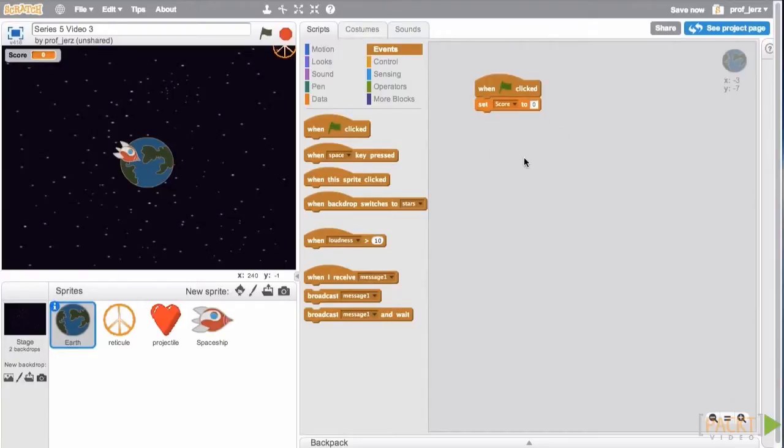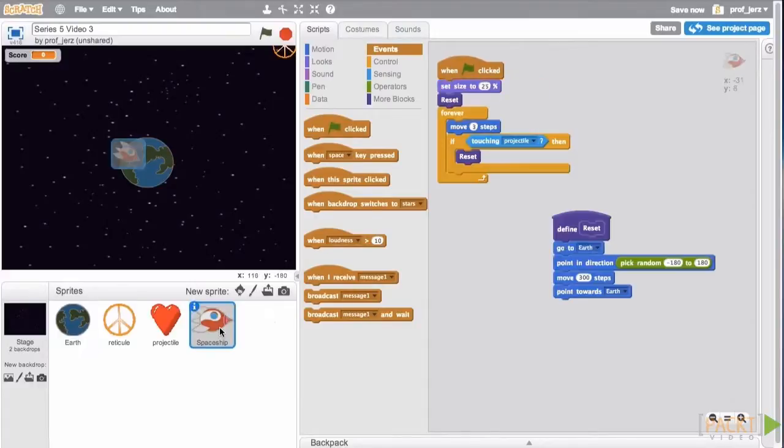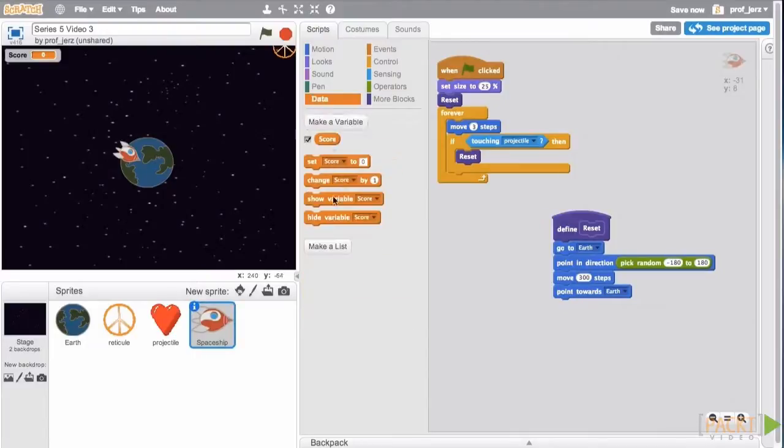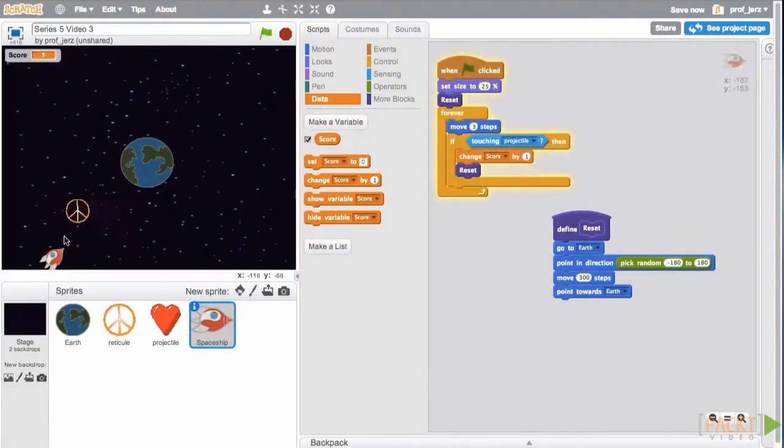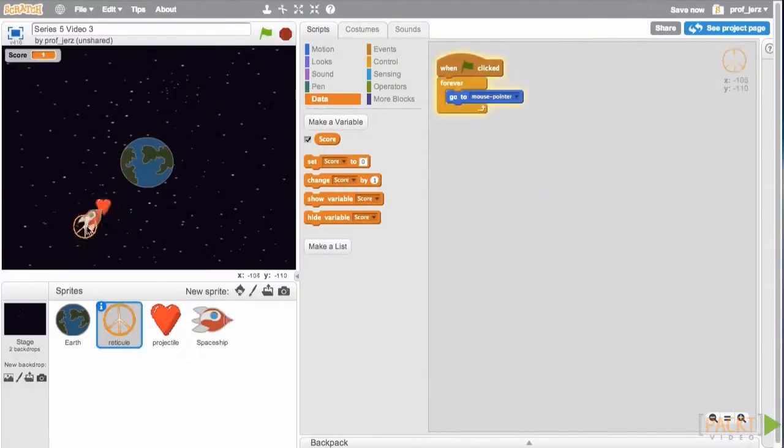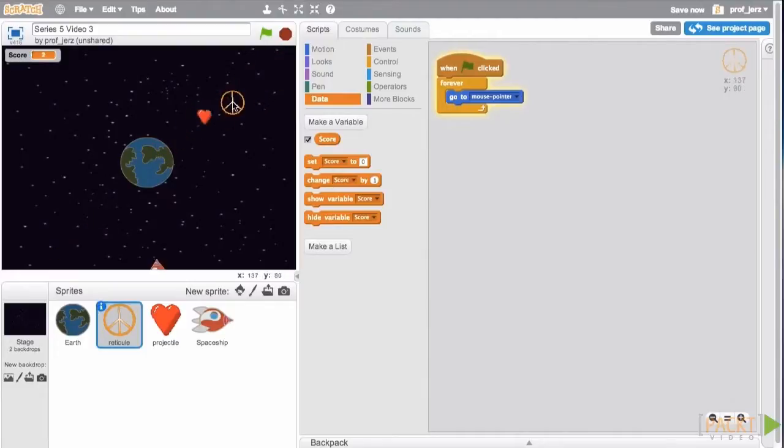Now we'll increment the score each time we destroy an incoming missile. So we'll go to the target, our spaceship, and we'll add a data change score by one block, and we'll put that right here. So now we have a way to increase the score. We can see that score button in the upper left-hand corner is increasing.